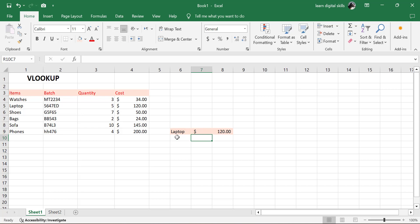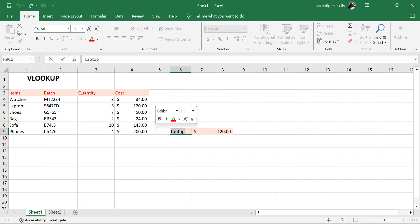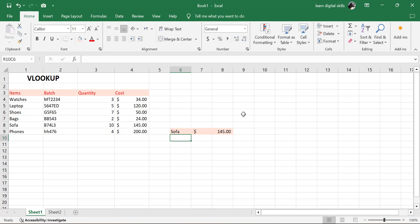Now this is it — laptop, $120. Let's confirm that. Laptop, $120. Correct. Now let's say I want to change the lookup value. Let's say I want to change it to sofa. Hit Enter. It changes automatically. Sofa, $145. This is how we can actually use the VLOOKUP.